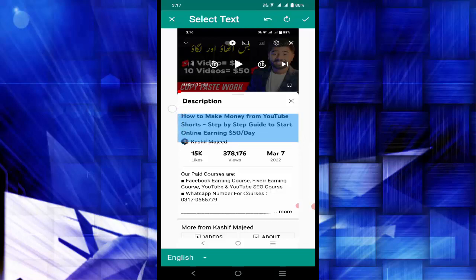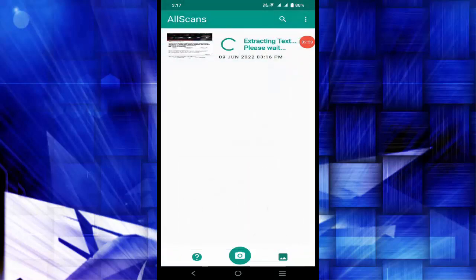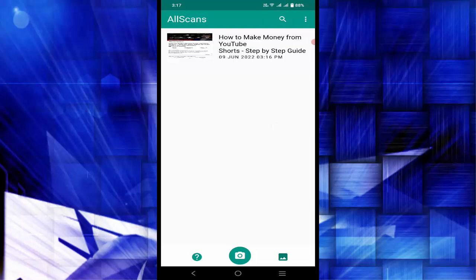I have selected the required text. After that, I am going to click on this tick button. You can see the text has been converted from image to editable text form. So let me click on this text.